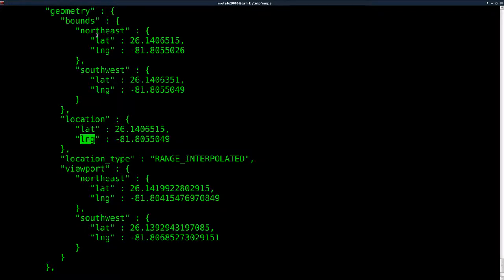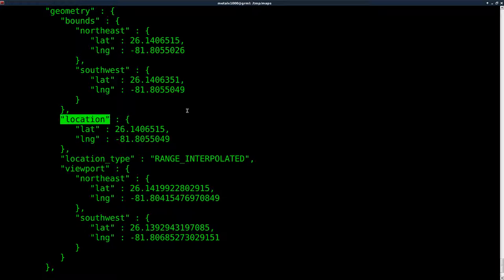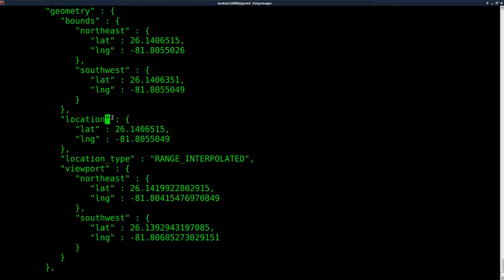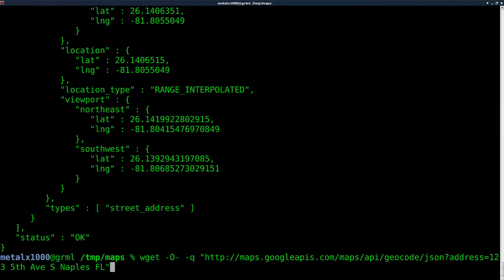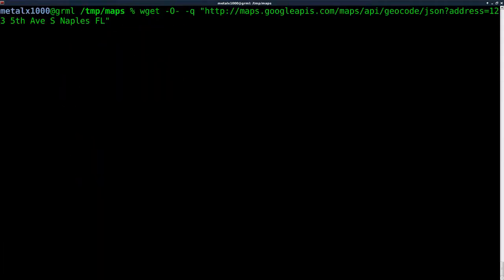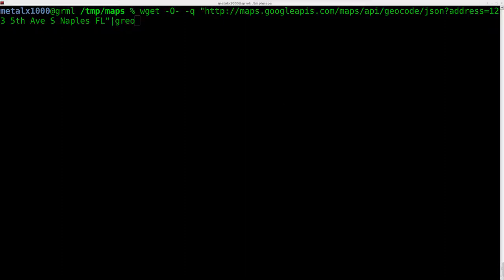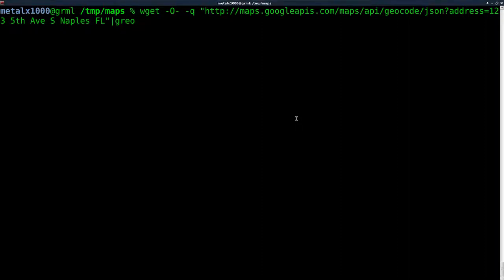We can look for lat and long, but they're right next to each other. Since there's more than one of those, I'm going to look for location in quotations like this. Chances are there's not going to be another line that has the word location followed and preceded by quotations.